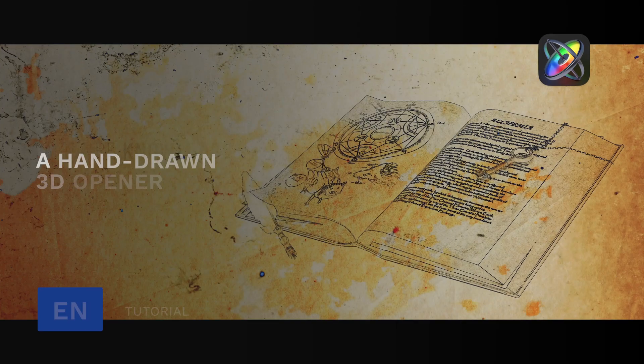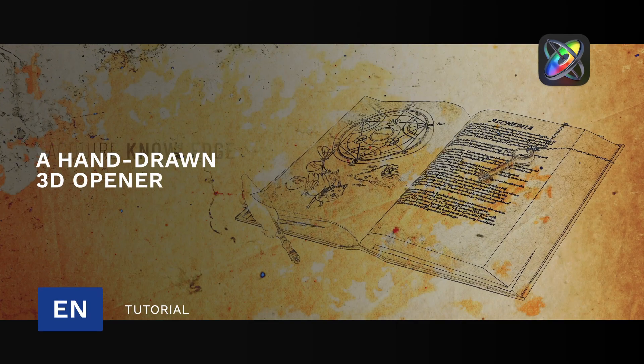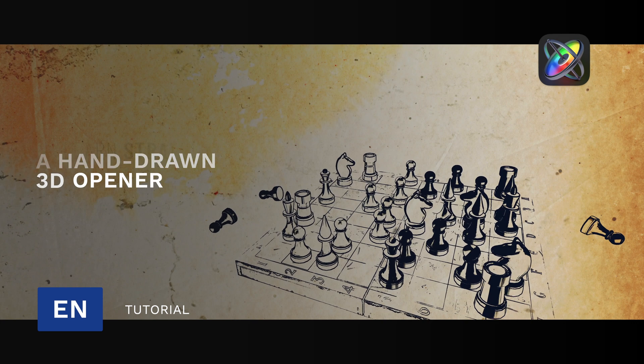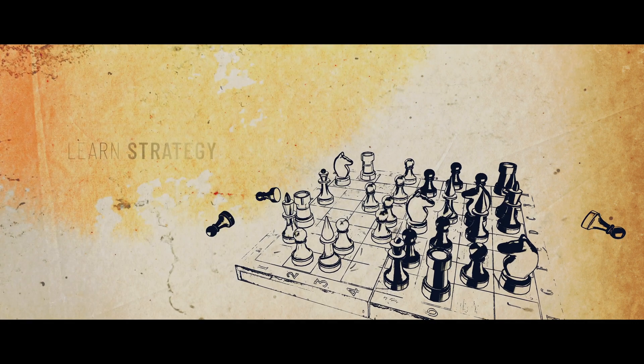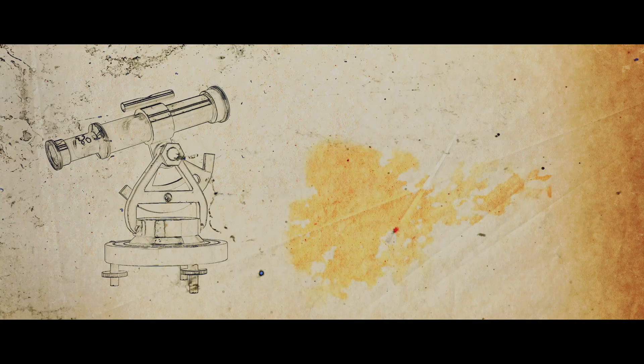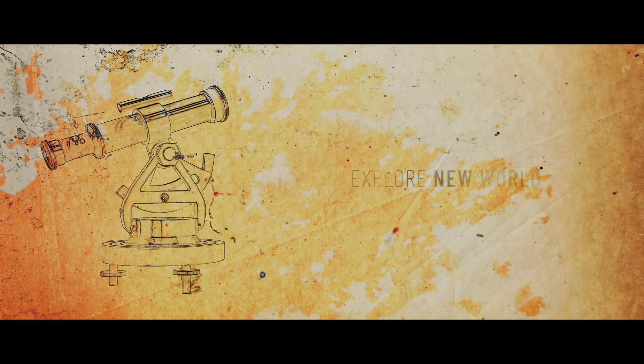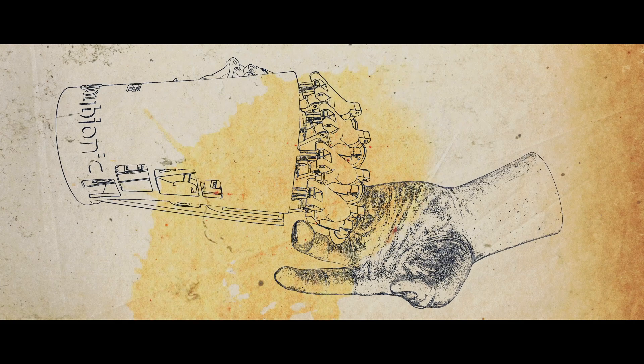Hello everyone, Erwan from MotionVFX. In this tutorial, we will learn how to create an opening title using 3D objects with a hand drawing render. Let's have a look at the final project.